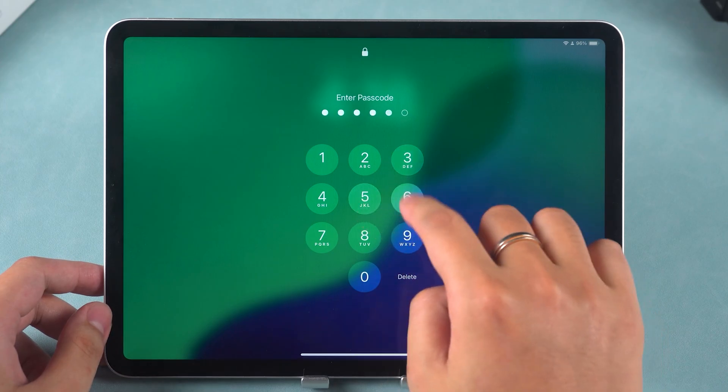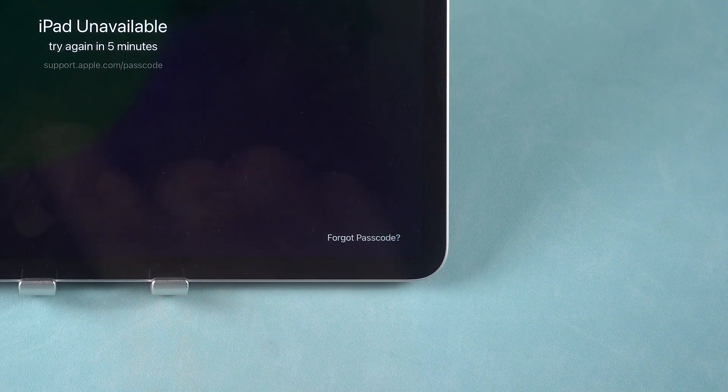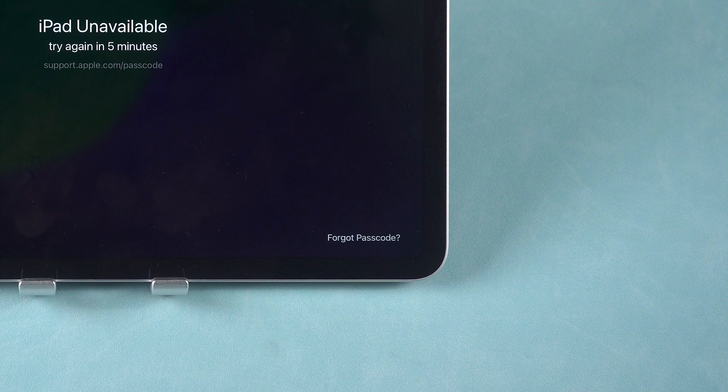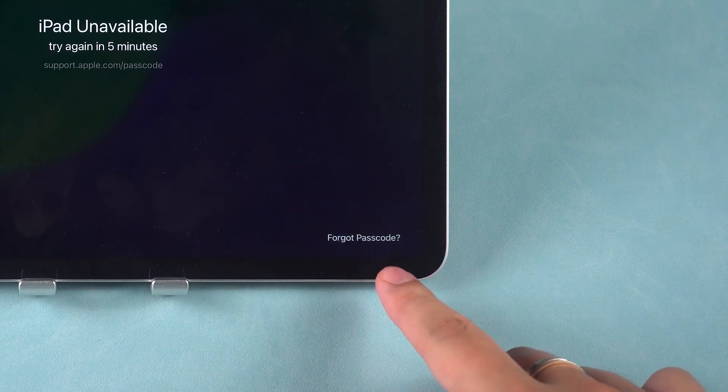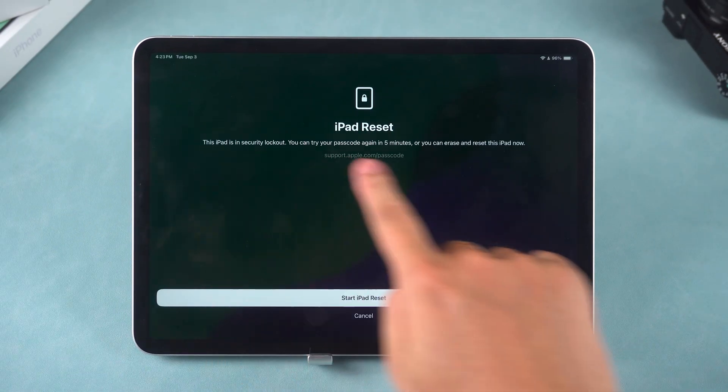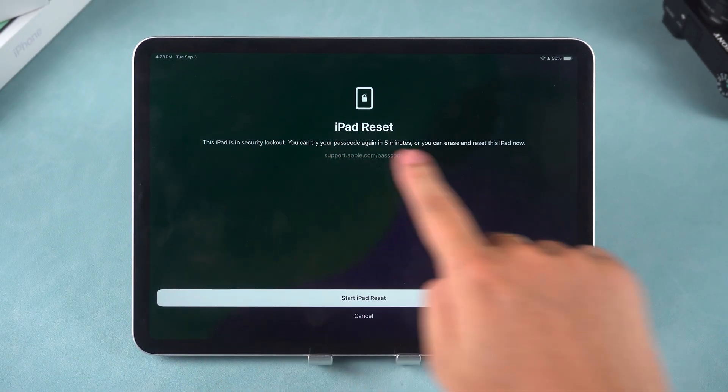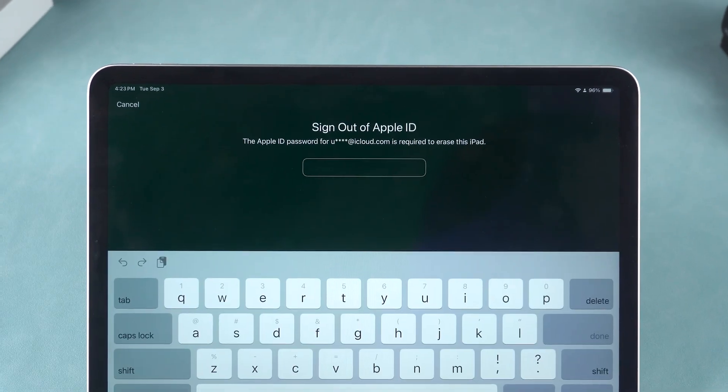After multiple incorrect passcode attempts, a Forgot Passcode option will appear at the bottom of the iPad screen. You need to tap it, then tap Start iPad Reset to begin resetting the device.